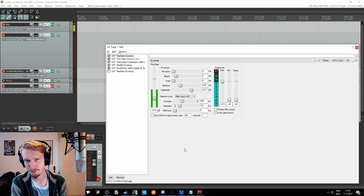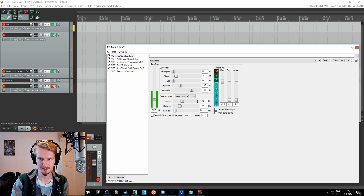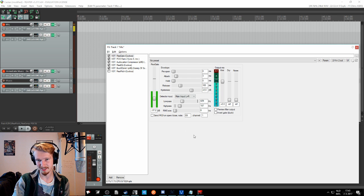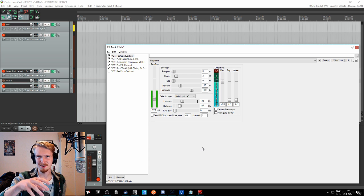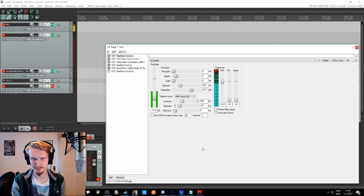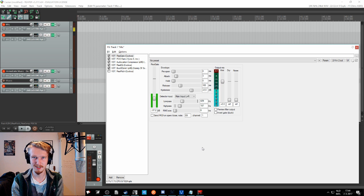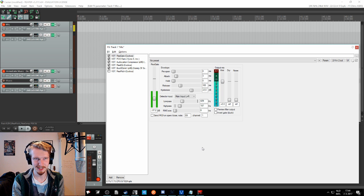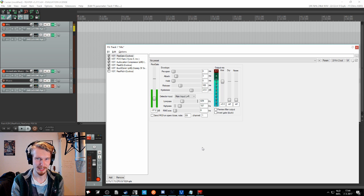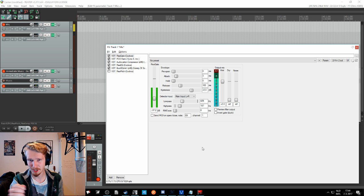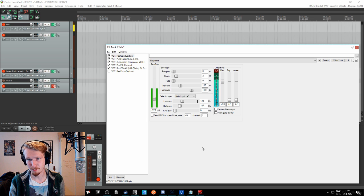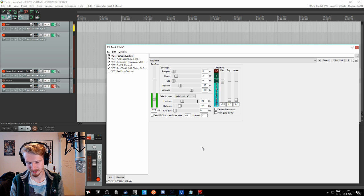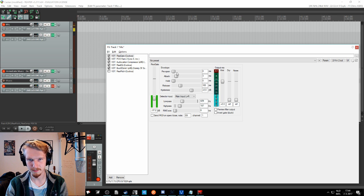But I still want to go through the other settings that you see right here, the envelope settings as they call it, because right now it might still sound a little bit unnatural, right? Because the release is pretty short and therefore it's closing the gate pretty quickly. And I will now go through all the settings and what they mean and how to set it up. And then everything should be fine.